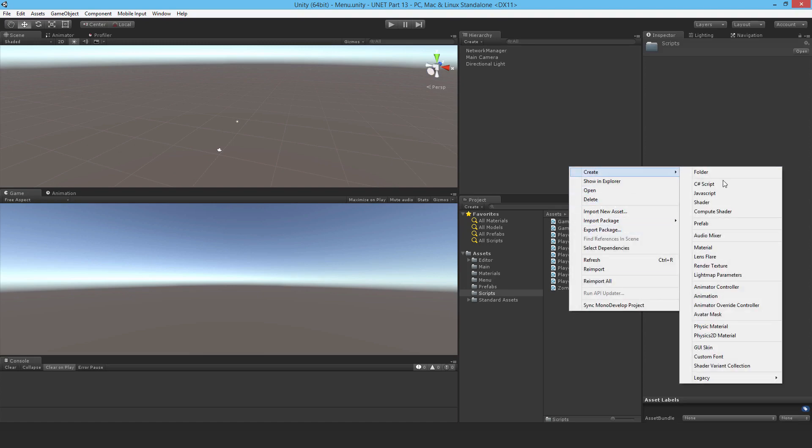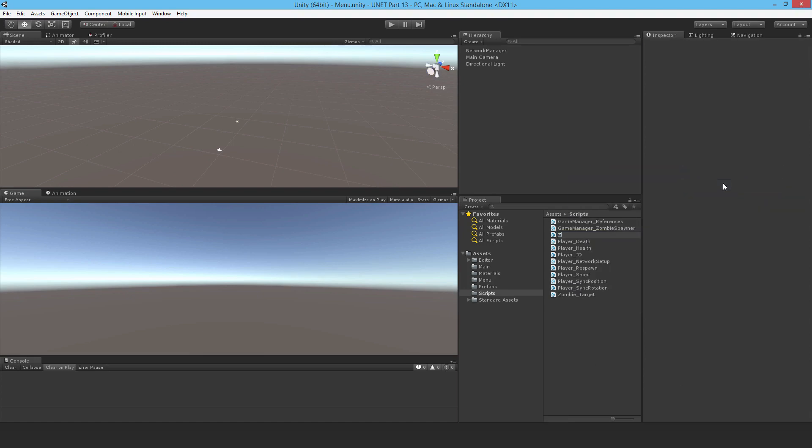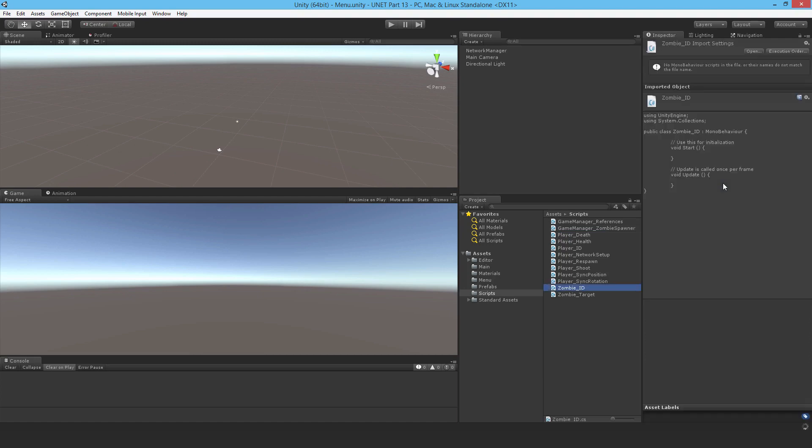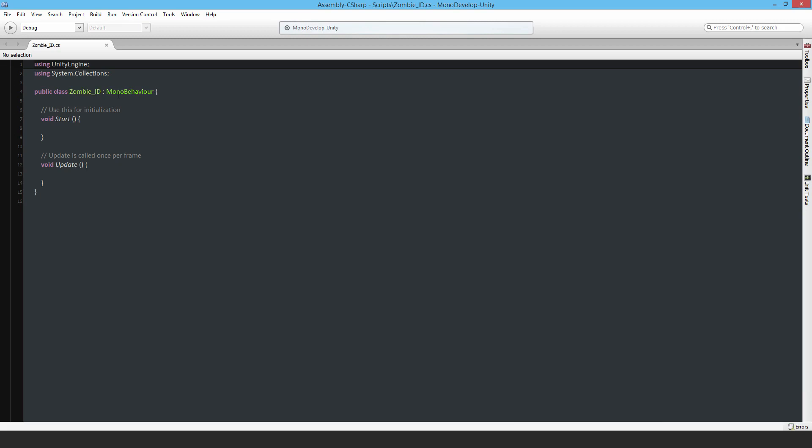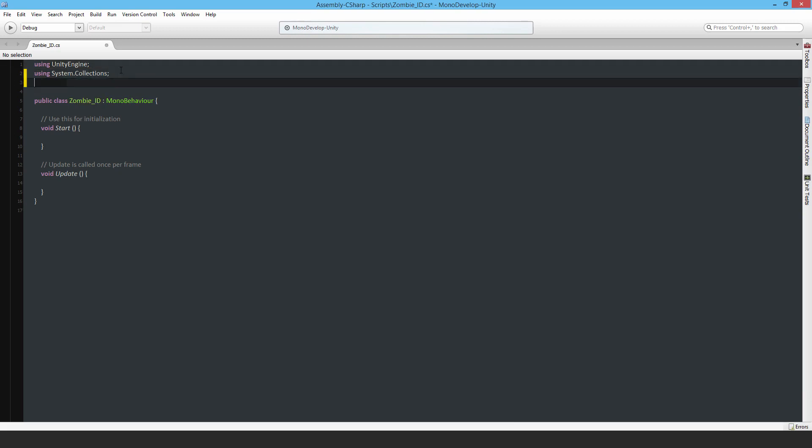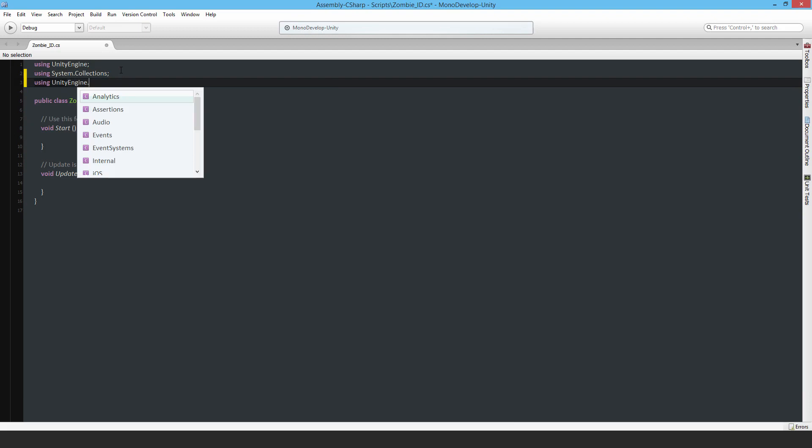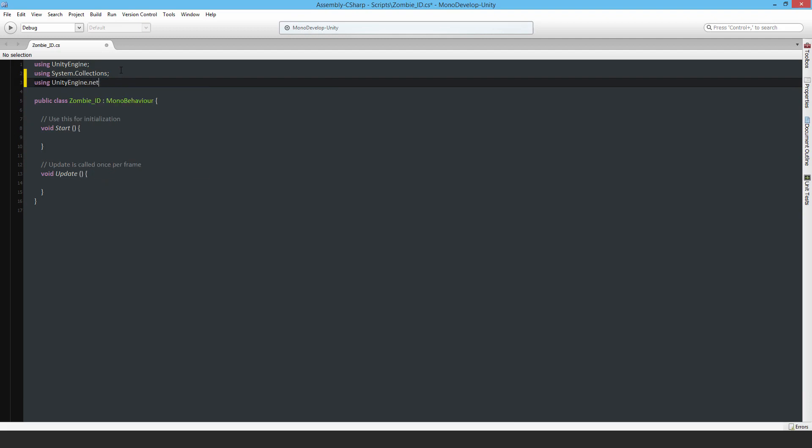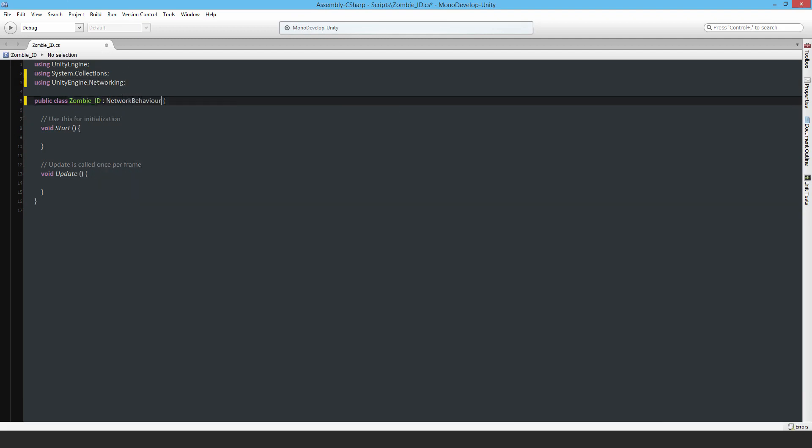I'll go ahead and make a new script and call it zombie ID and immediately get to work. As usual, using UnityEngine.Networking and then NetworkBehavior.